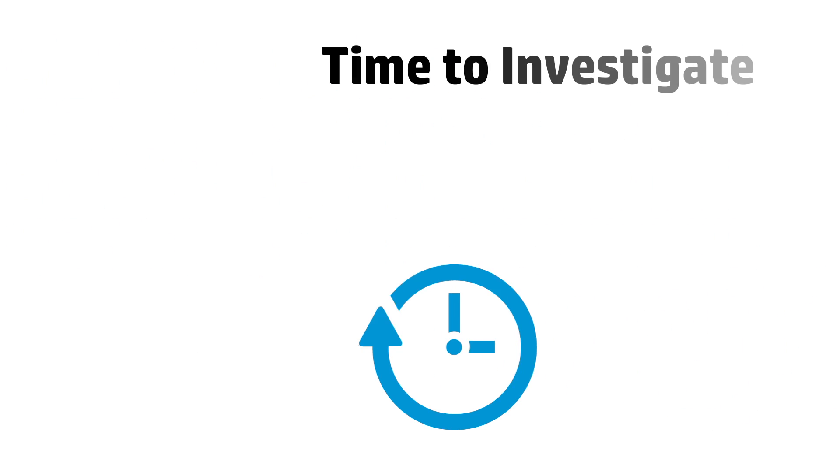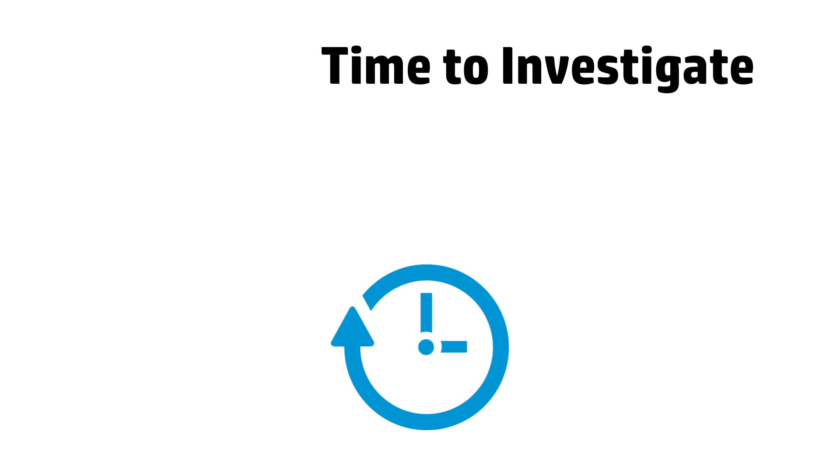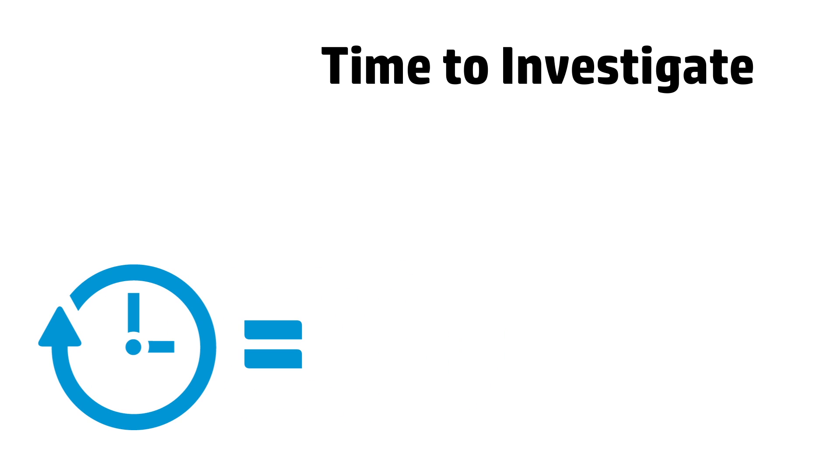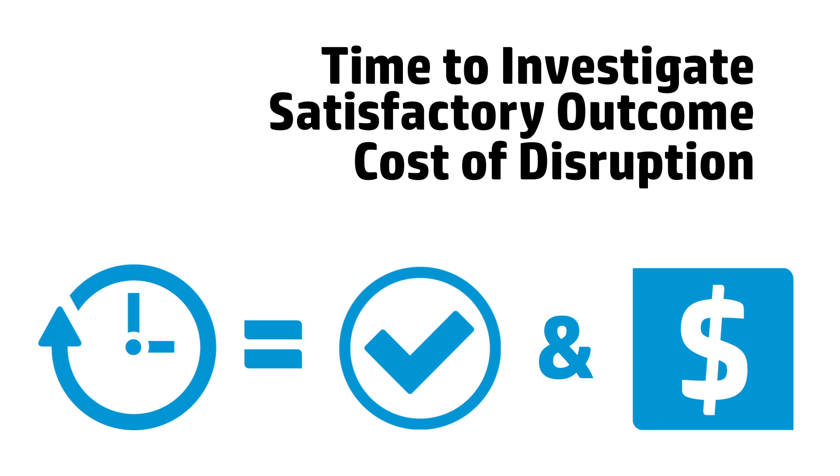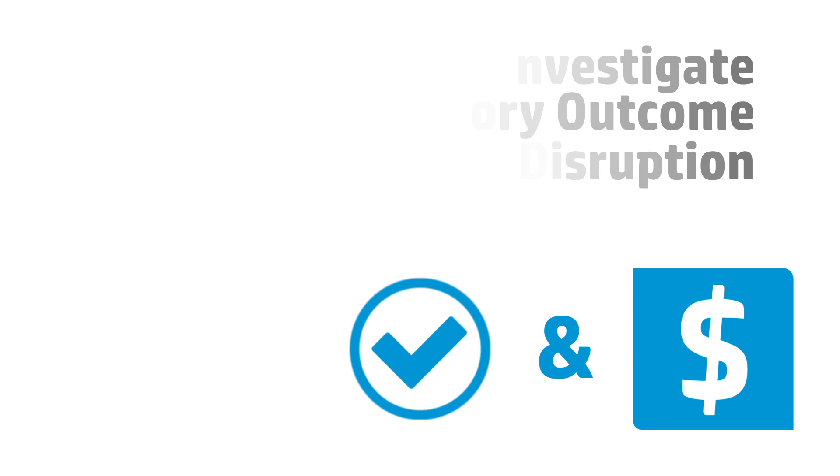The amount of time it takes to investigate an incident directly correlates to the probability of reaching a satisfactory outcome and the cost of disruption. How much insight can you get within the well-understood window of the first 48 hours?